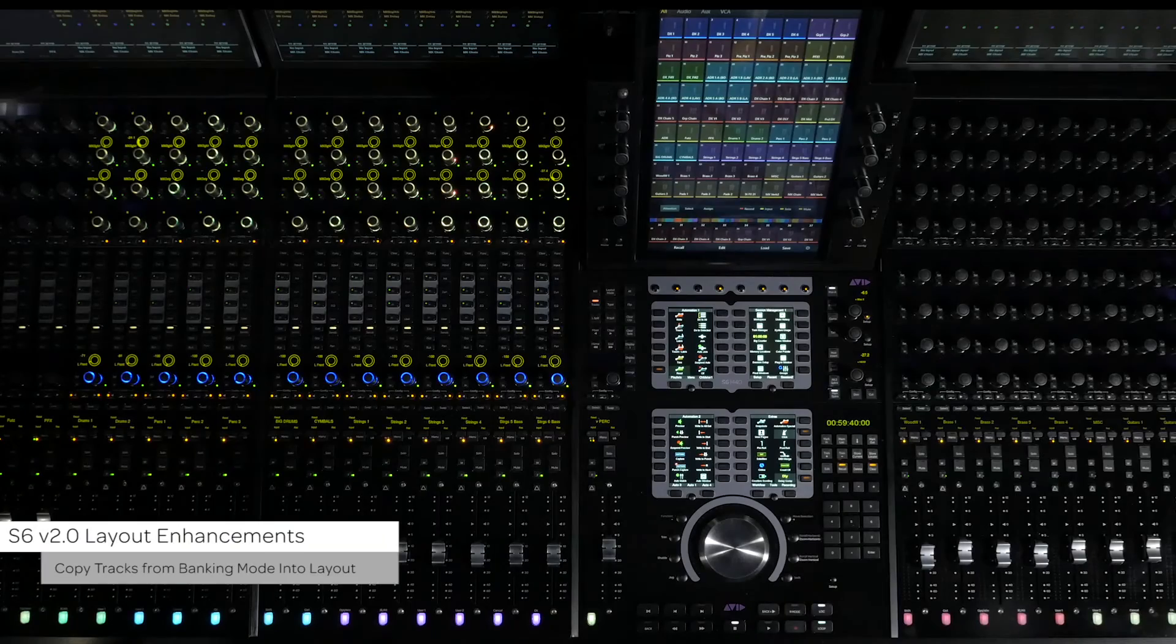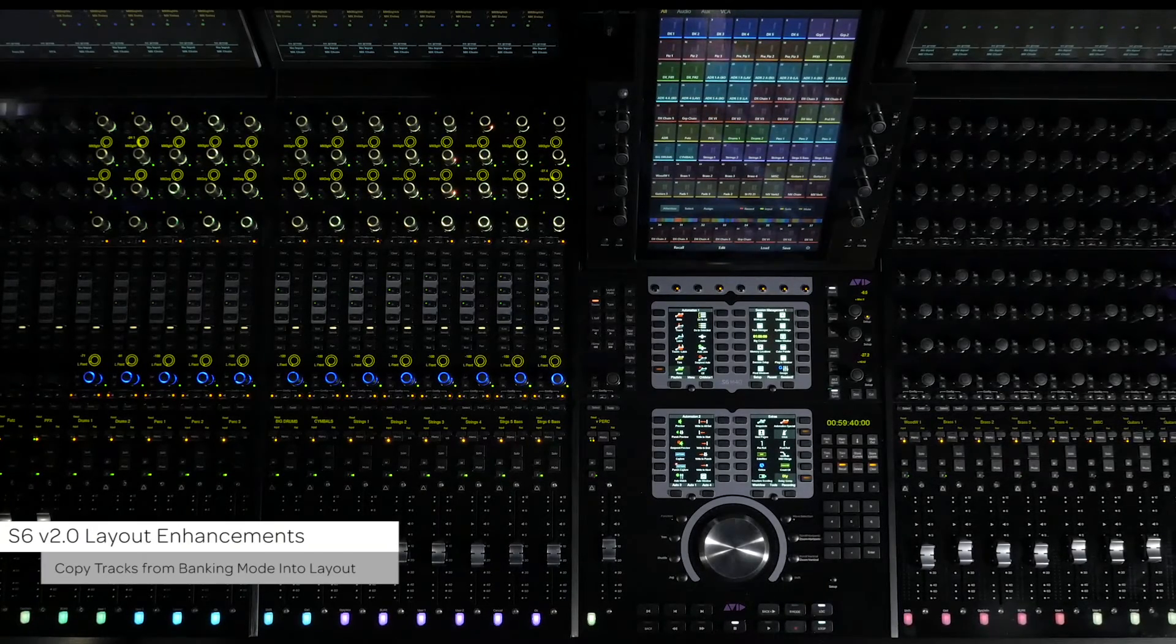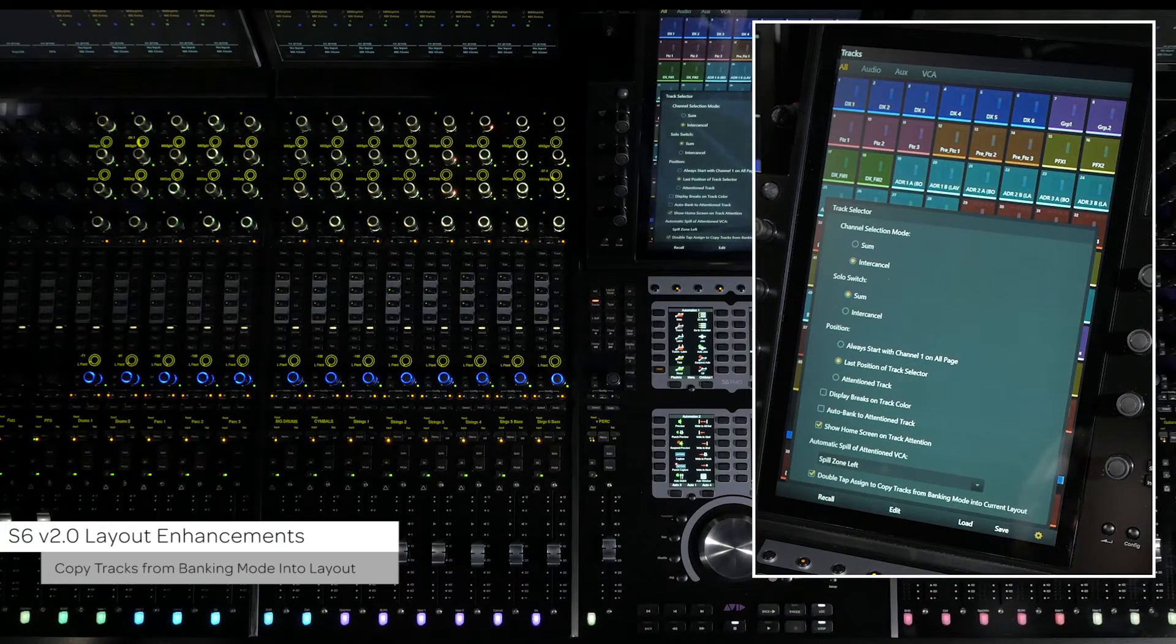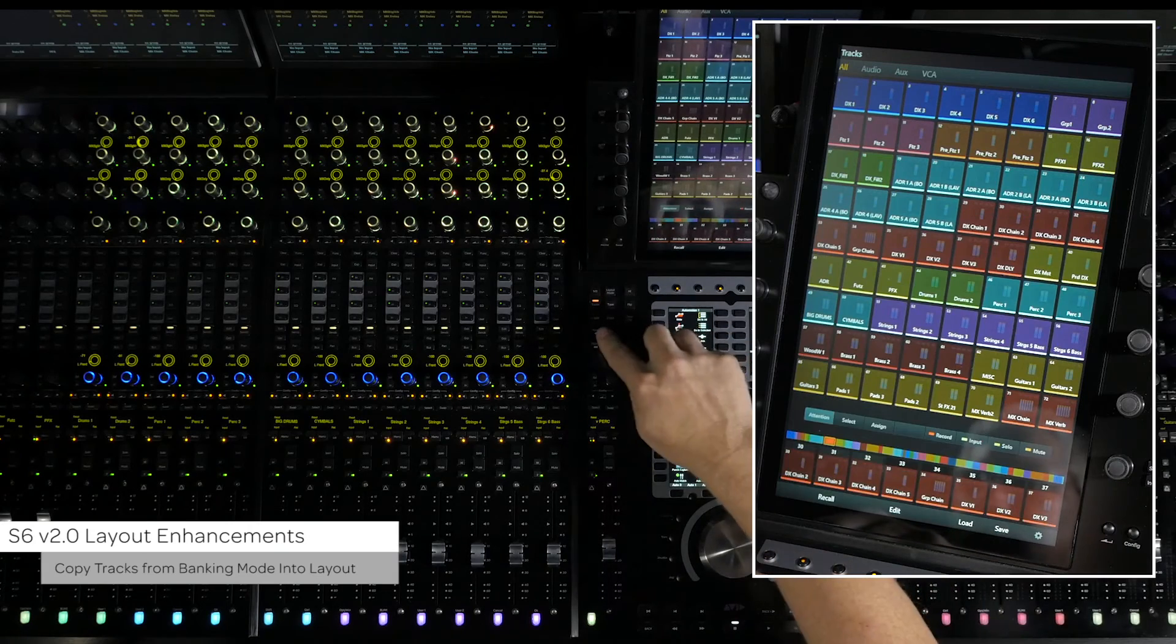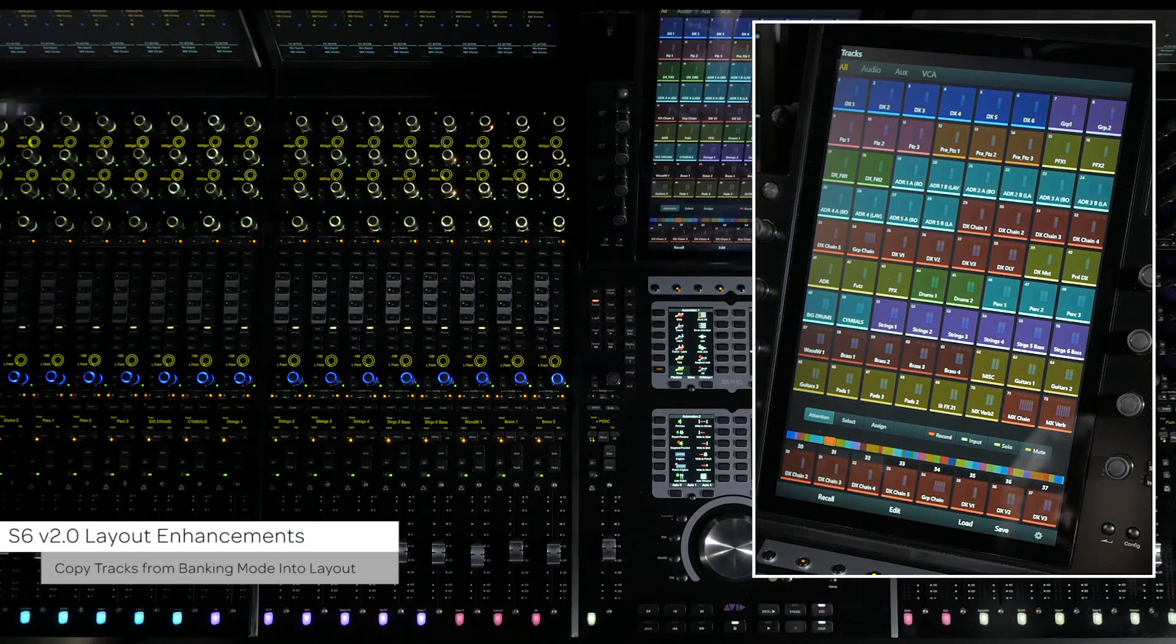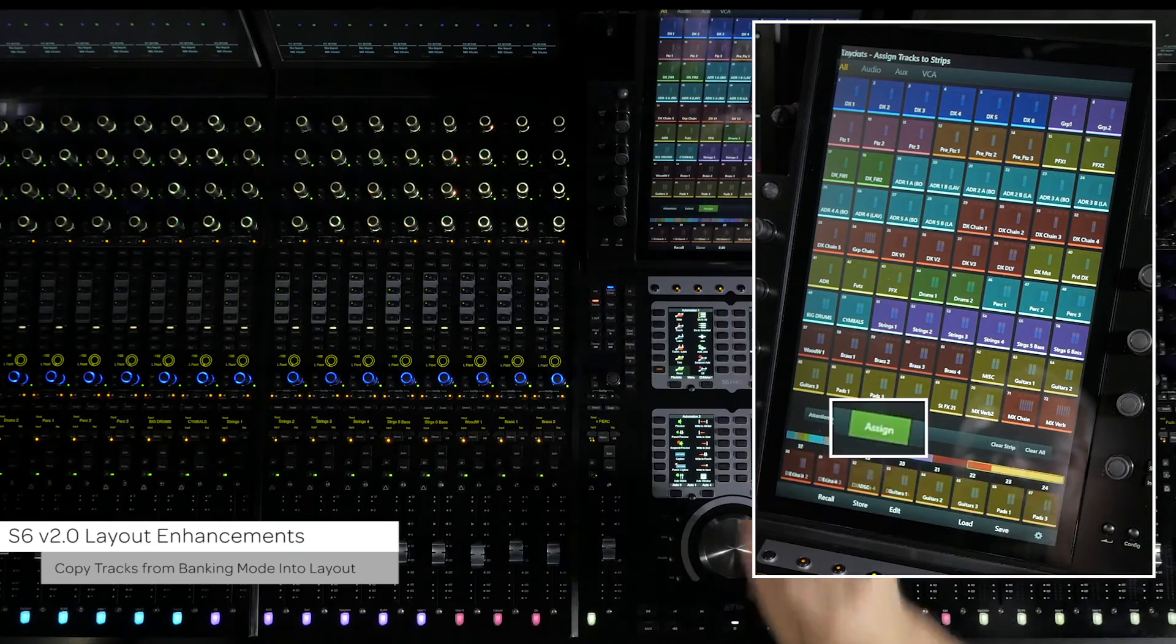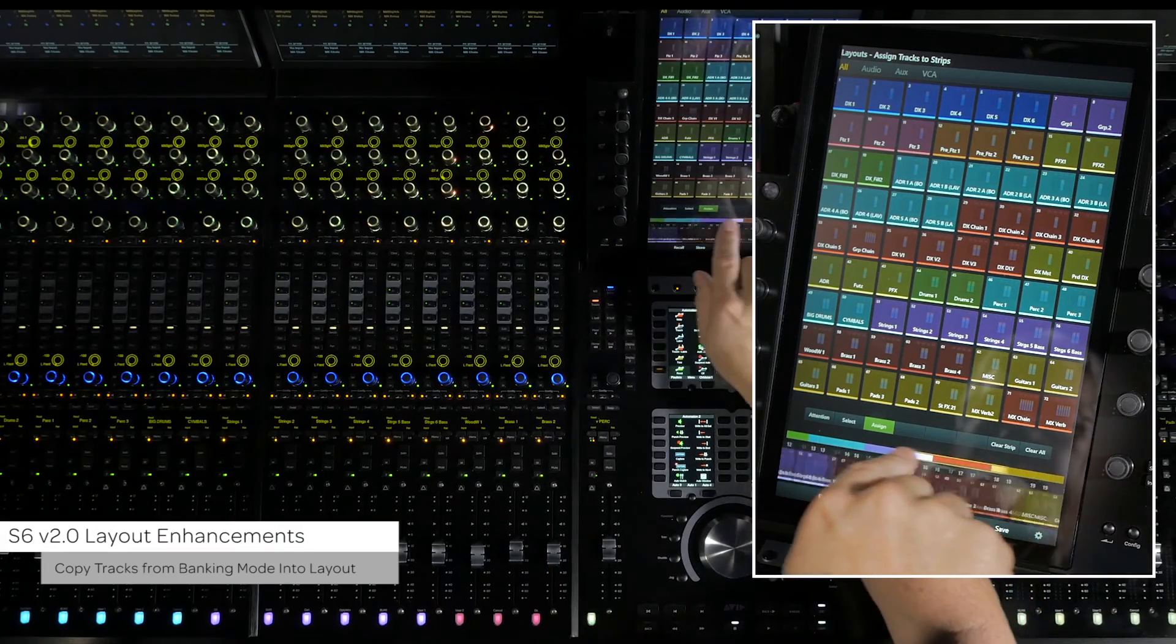There is a new tracks page preference that allows you to create a layout based on the currently banked tracks. To do this, first make sure the preference is checked under the gear icon on the tracks page. Then, arrange the tracks you want in the layout onto the surface. Once you have the tracks arranged the way you want them, double press the assign switch quickly and the tracks are now populated into a layout arrangement.